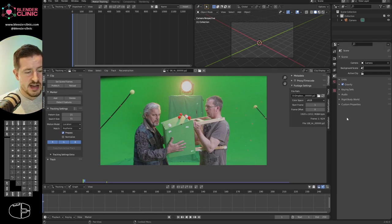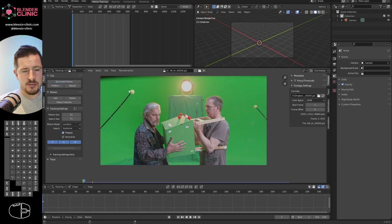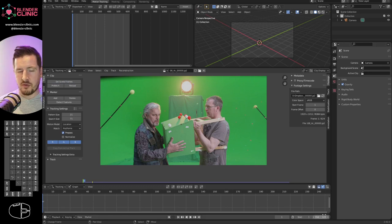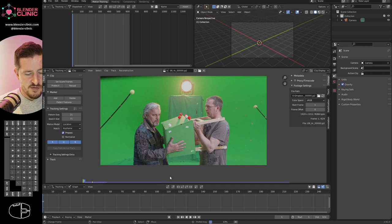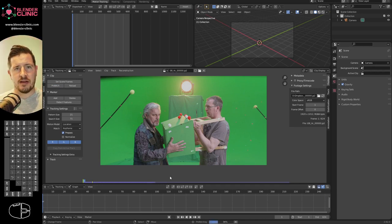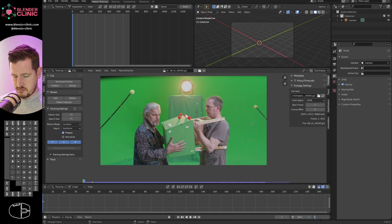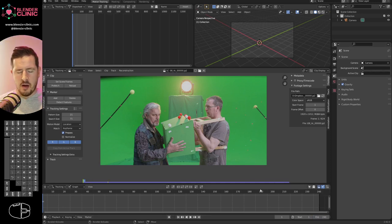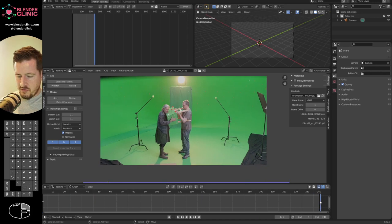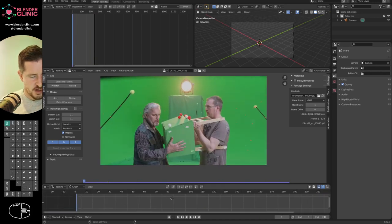Set Scene Frames to establish the start and end point of your project. Hit Prefetch and it will load all the footage into memory so Blender can access it quicker and you can scrub back and forth freely. I'm going to change my end point to 240 since we have limited time.